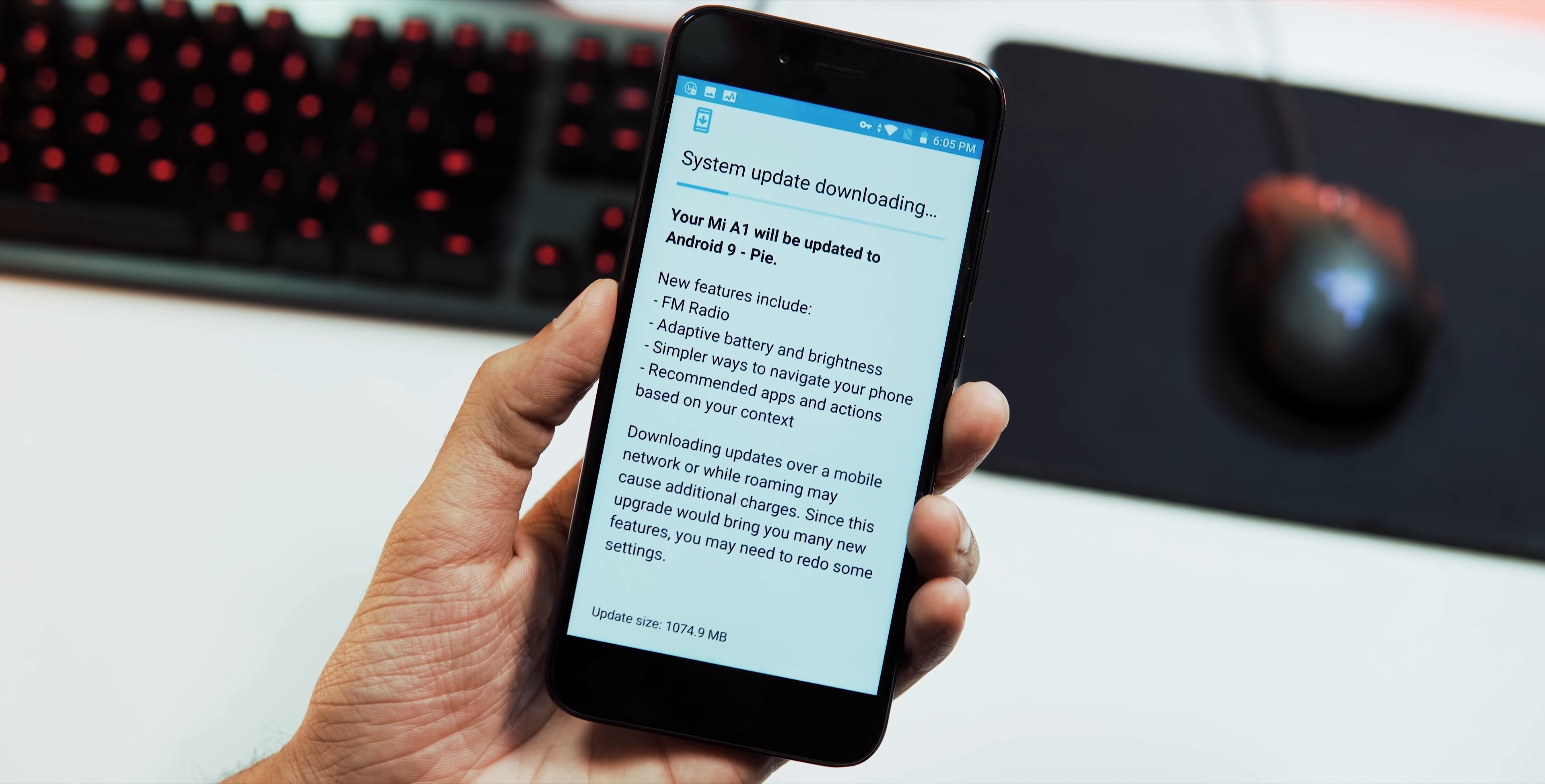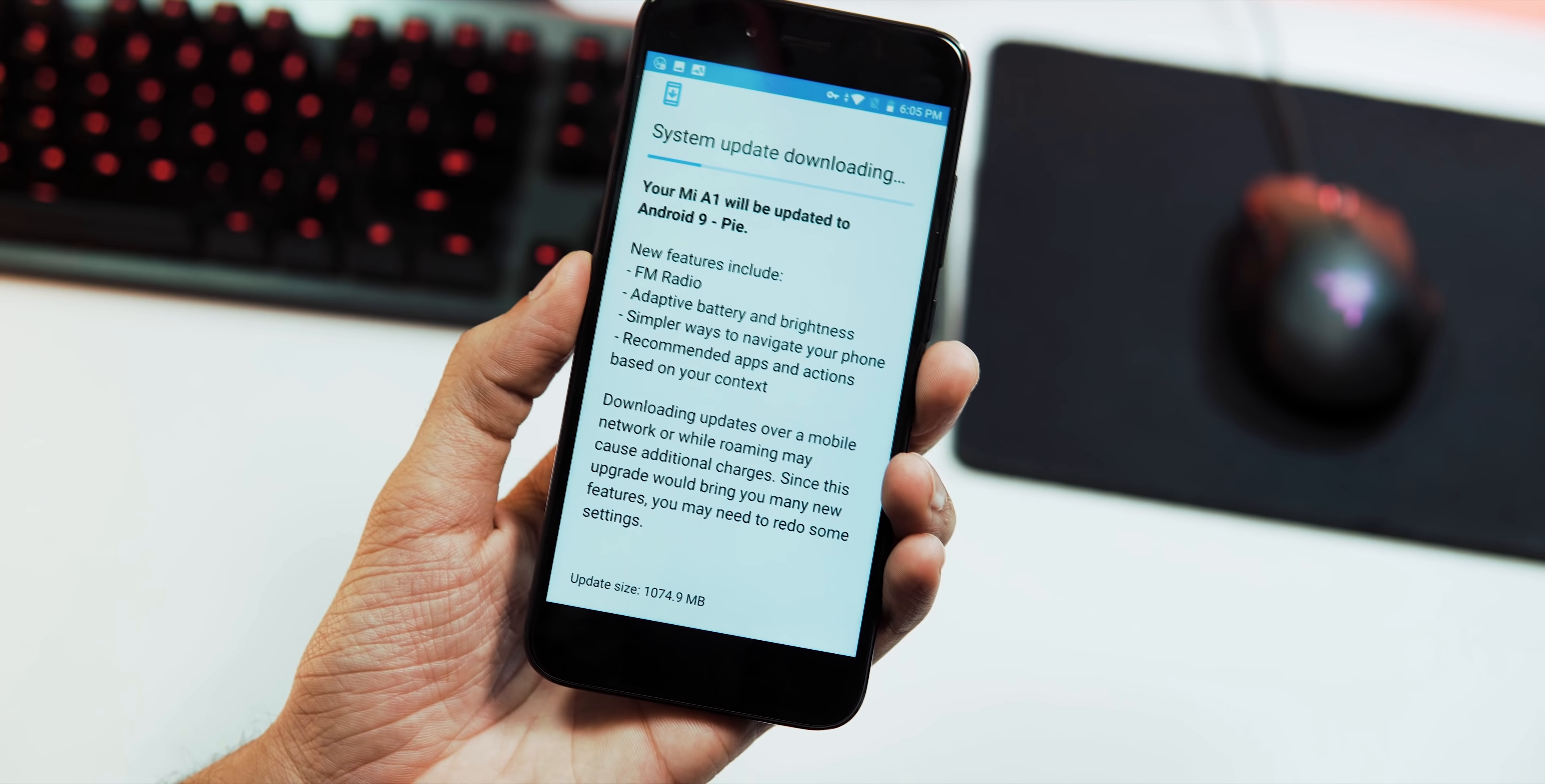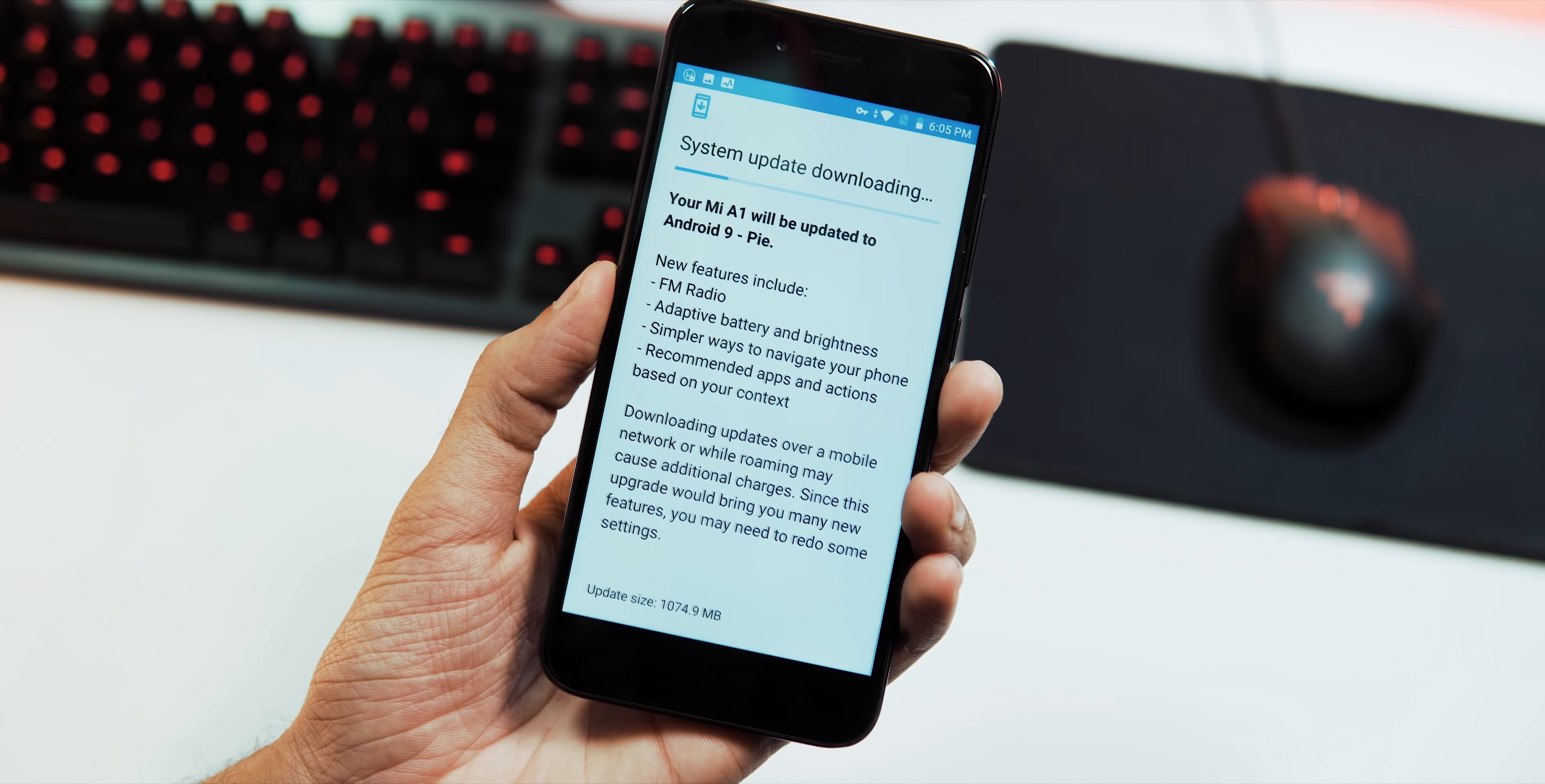So this is the update notification. As you can see, the update size is 1074.9 MB. It's the same beta update which got leaked before, same OS version which is 10.0.2.0, and the change log says the update adds FM radio support, adaptive battery and brightness, simpler ways to navigate your phone, and recommended apps and actions based on your context.